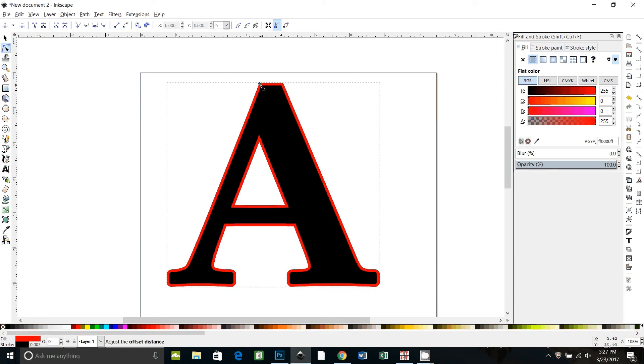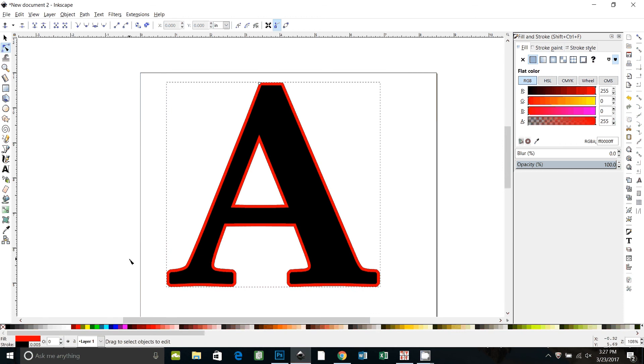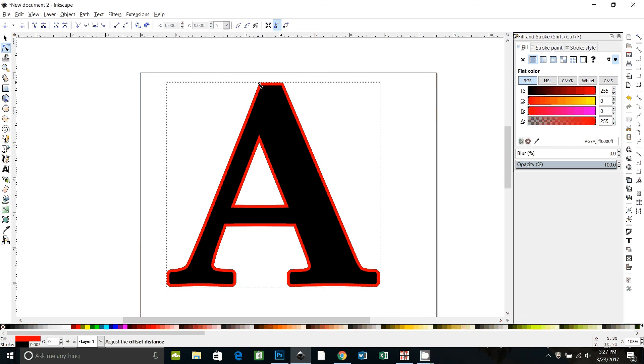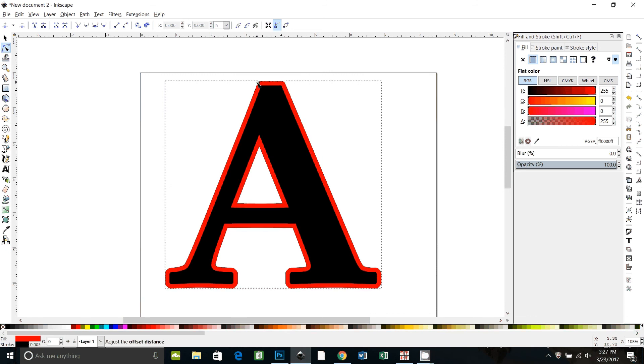It'll snap it to points that you don't want it to. Okay so now I've made that A a little bit bigger and it just depends on how big you want that overlap to be.